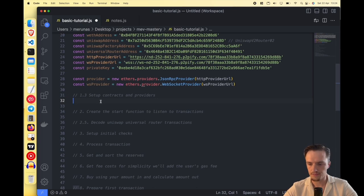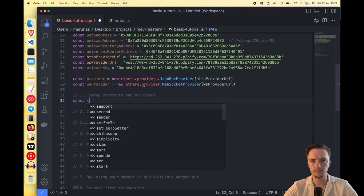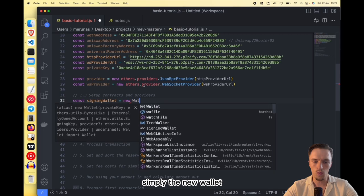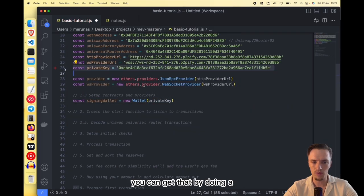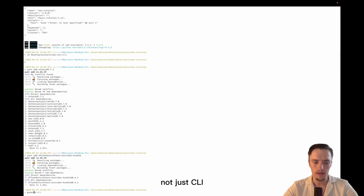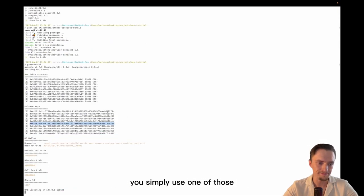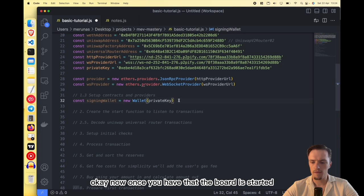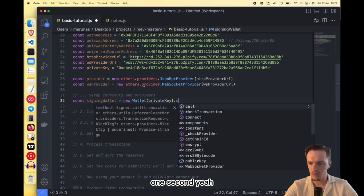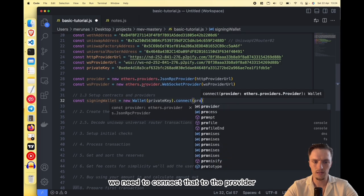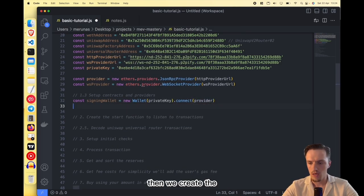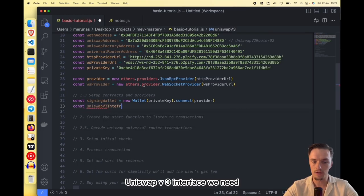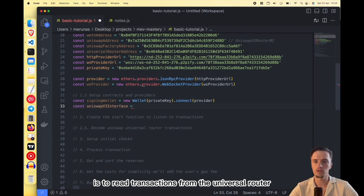The third step is to set up the contracts. First we need the wallet — call it signingWallet, which is new ethers.Wallet and you pass the private key. By the way, you can get a private key by running ganache-cli — you get a bunch of private keys and simply use one of those, or you can get one from MetaMask. Once you have that, we connect it to the provider so it's connected to the blockchain. Then we create the Uniswap V3 interface — we need this to read transactions from the Universal Router.